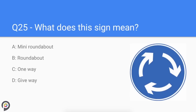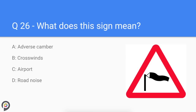What does this sign mean? This is a mini roundabout sign.